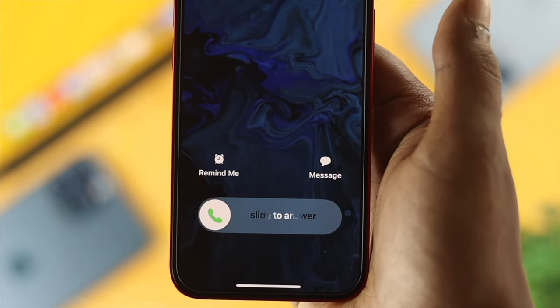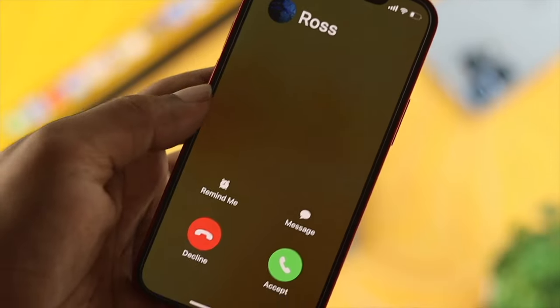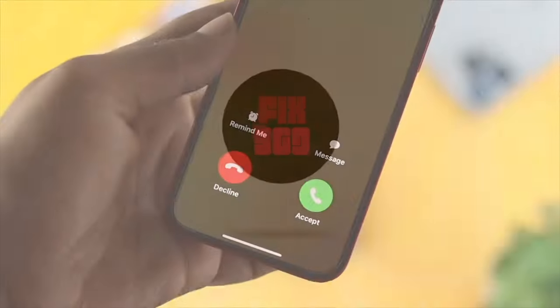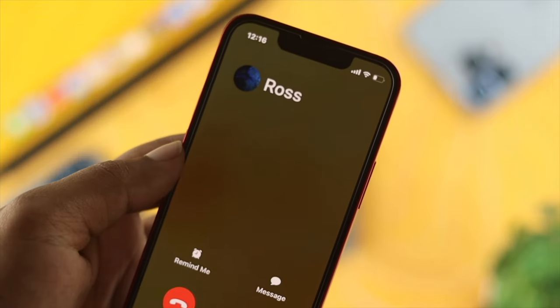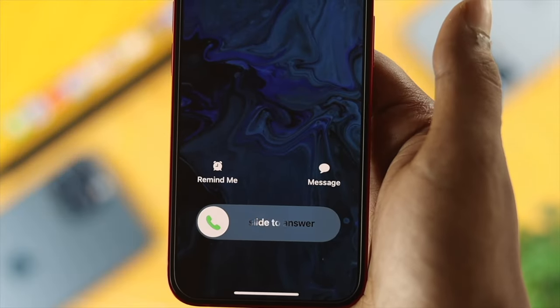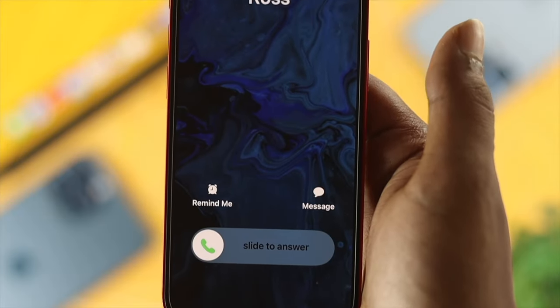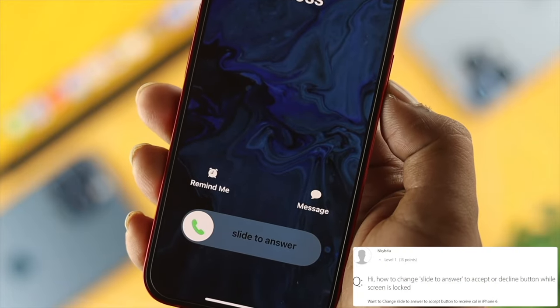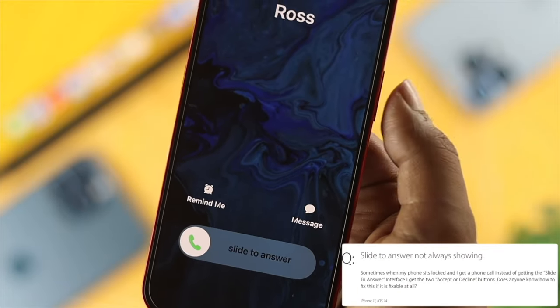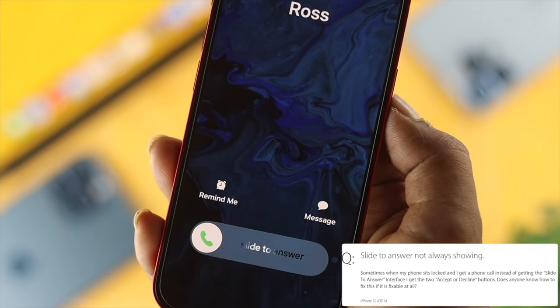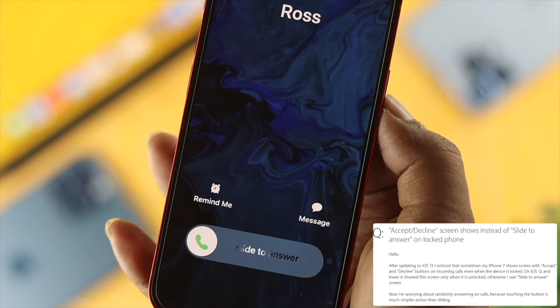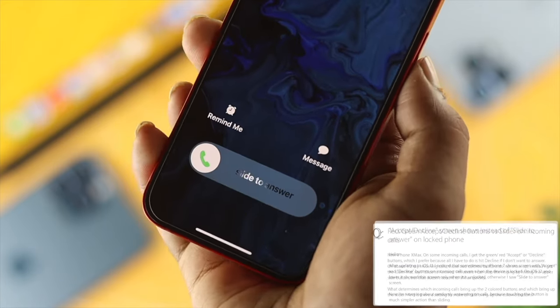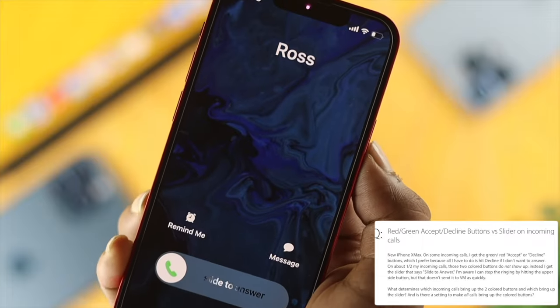Sometimes it shows 'answer' or 'decline' options. When people get the 'slide to answer' screen, they ask: how do I get the decline option when my iPhone is locked? How do I reject or decline the call, and why is the decline option missing?